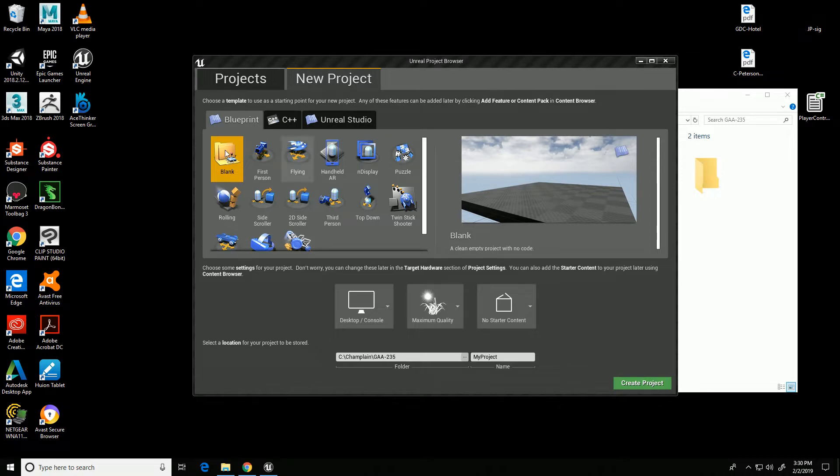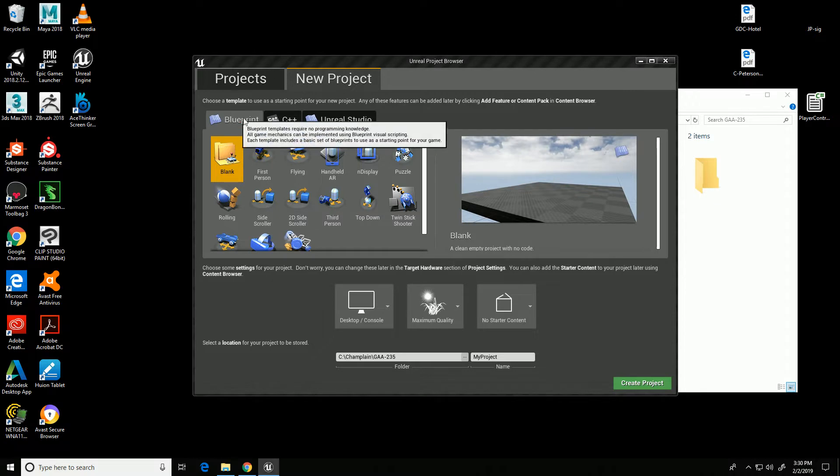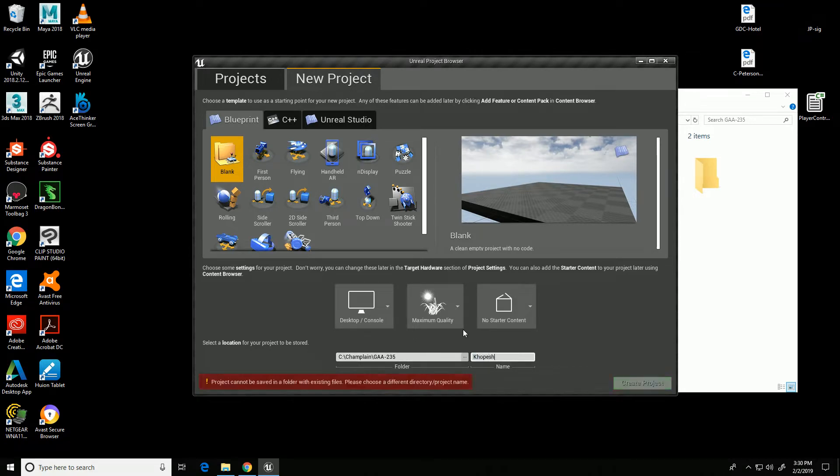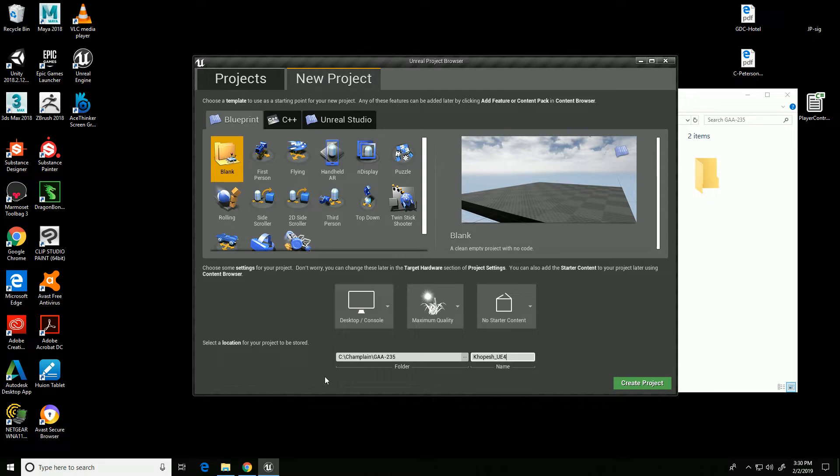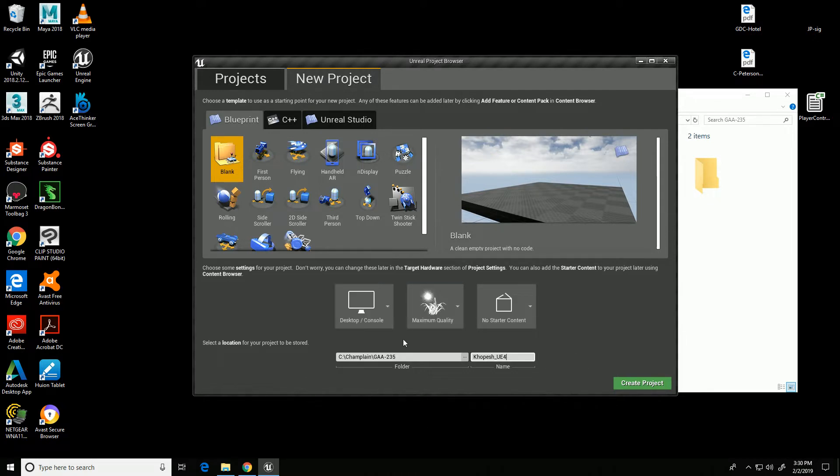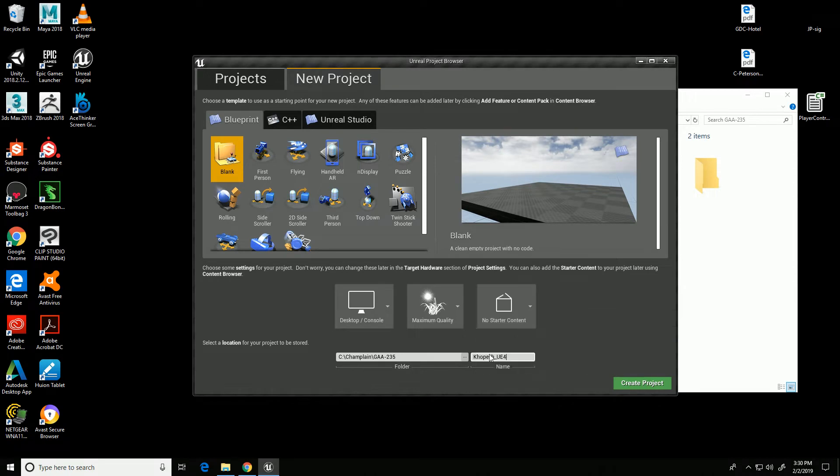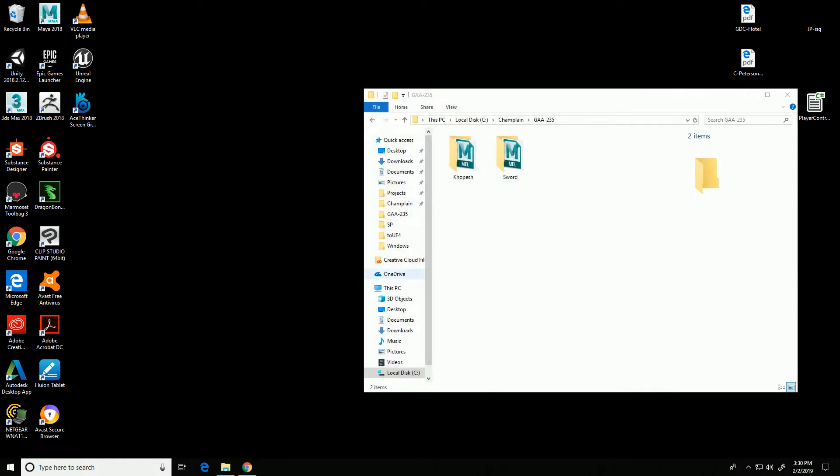So I'm going to start in the Blueprints tab. I'm going to click blank and say where I want to save my project. I'm going to name this copesh_ue4 because it's a copesh that I'm rendering out. I want it set to desktop console, maximal quality, and make sure this is set to no starter content. Then I'll click create project.